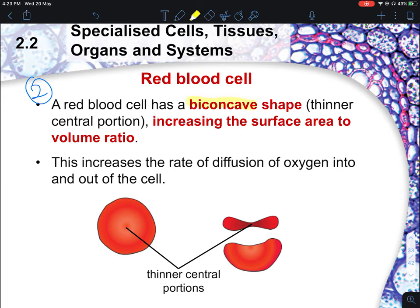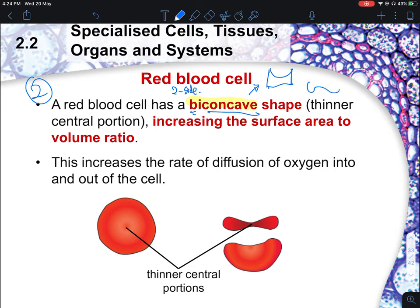The biconcave shape means both sides are indented inward. This helps to increase the surface area to volume ratio, which in turn increases the rate of diffusion of oxygen into and out of the cell. Avoid using vague terms like 'improve efficiency' — what we are looking at is increasing the rate of diffusion specifically.